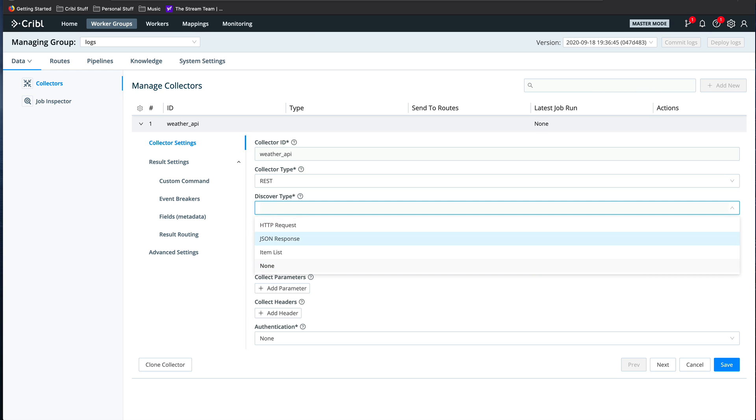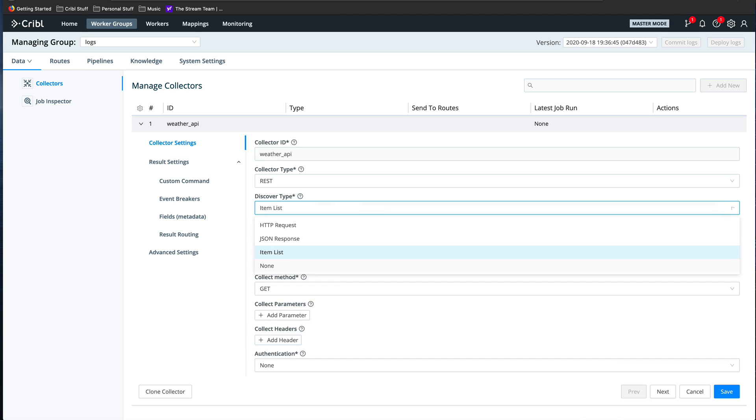Discovery can either be another API call that returns effectively a list of items to collect, or it can be in the form of a JSON list or just a simple list of items. We're going to use the list of items.